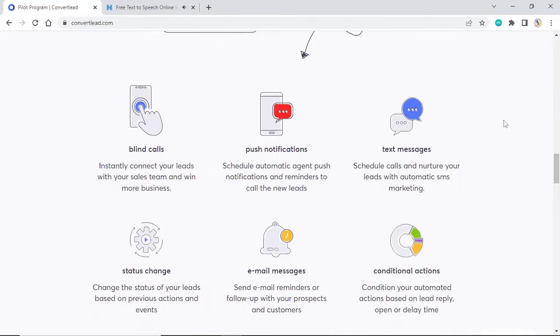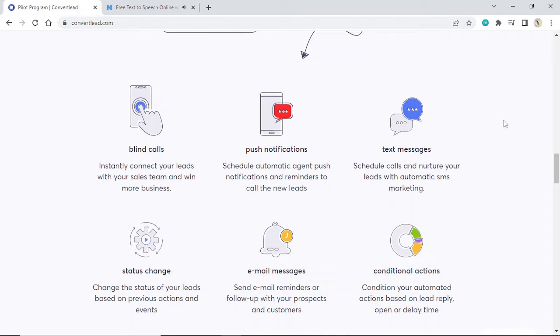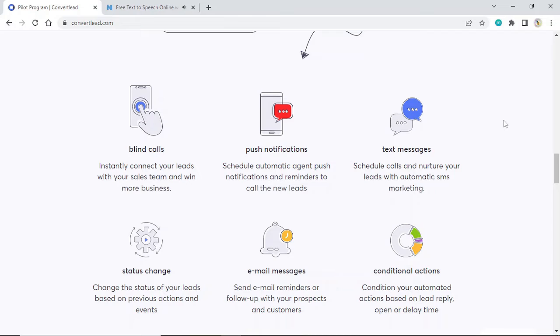Push notifications: Schedule automatic agent push notifications and reminders to call new leads. Text messages: Schedule calls and nurture your leads with automatic SMS marketing.